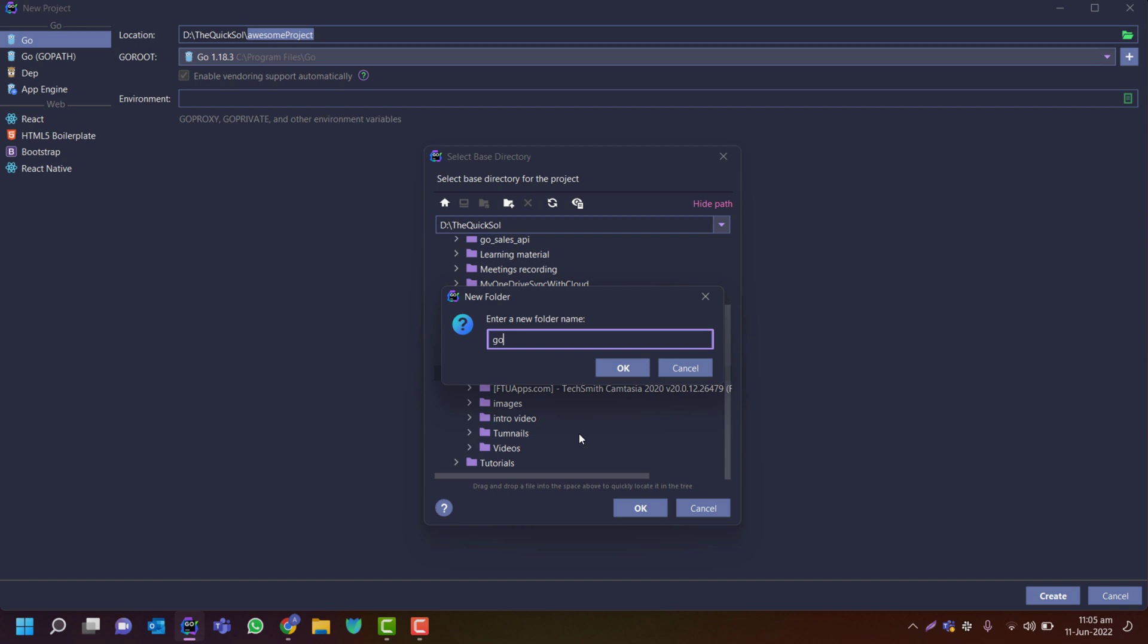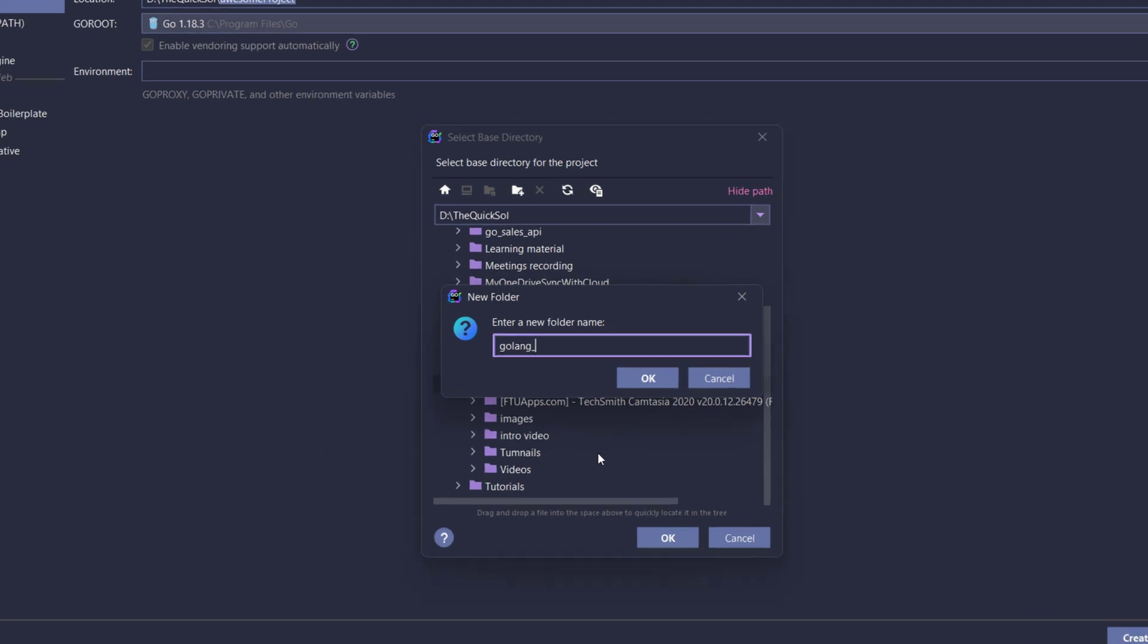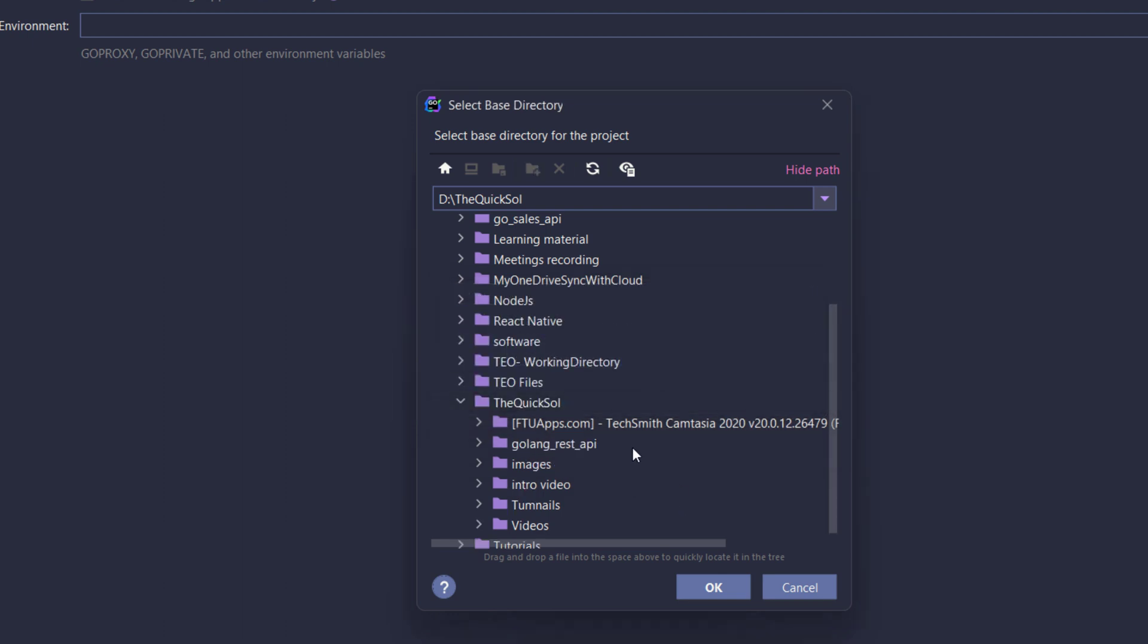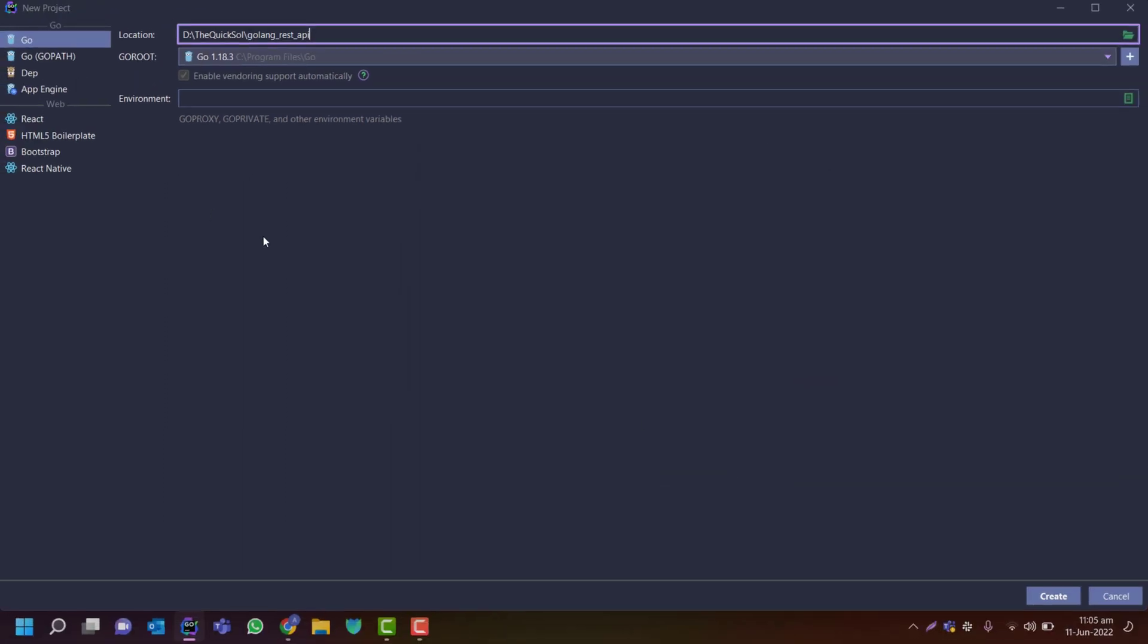It's in my directory and I will create a new folder there. Just provide a golang-rest-api and create a folder and I will select that and press OK.